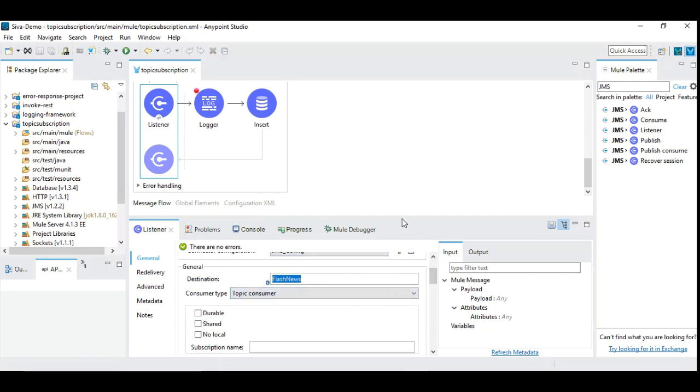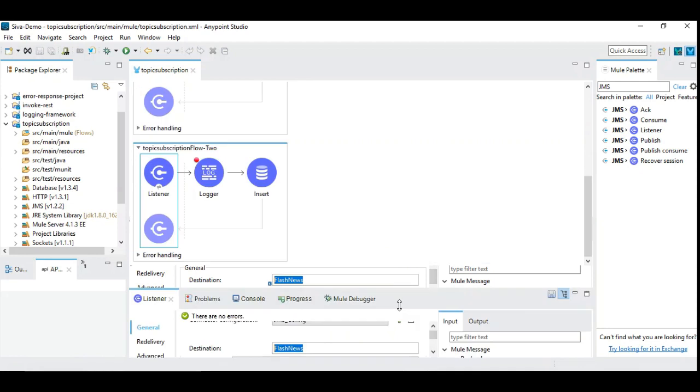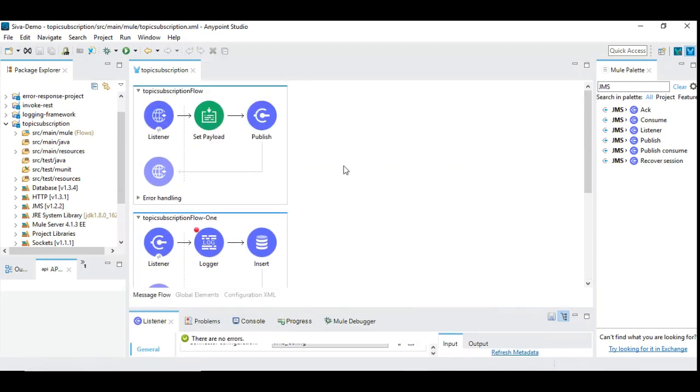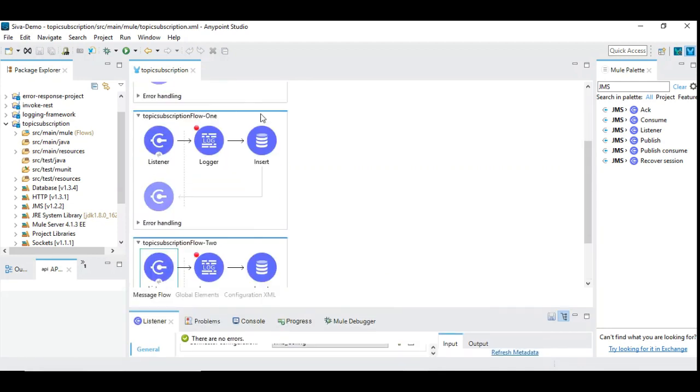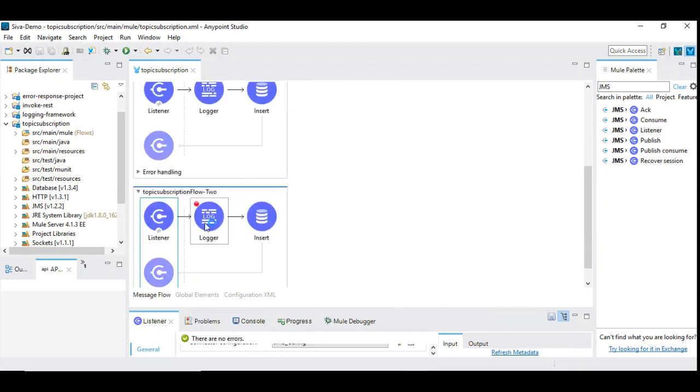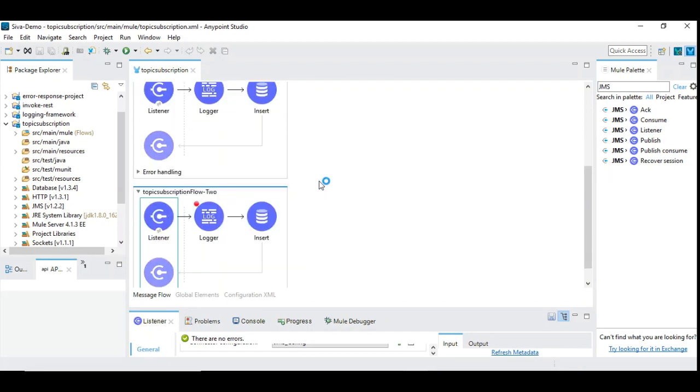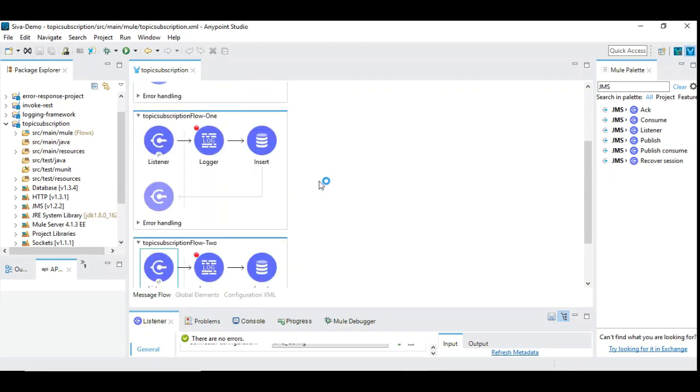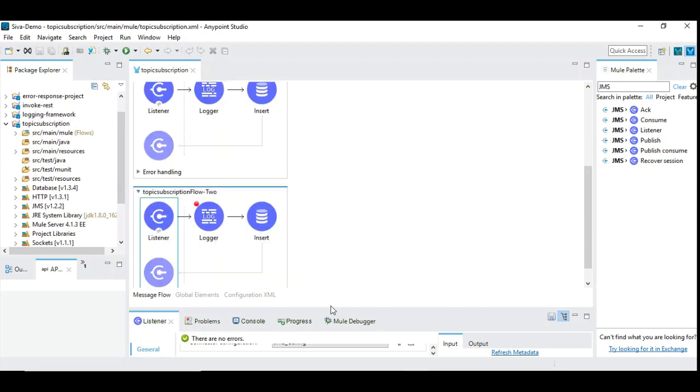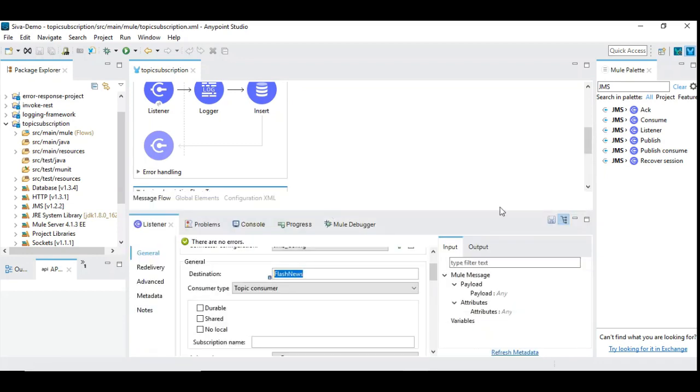So here also even in the second listener we have exactly the same configuration, same JMS configuration and the same destination name and we mention it as a topic consumer. So it's very simple and now what will happen is once you publish this data into the topic it will be consumed, the same identical message will be consumed once here as well as in this flow. So it will be same copy duplicated twice for each consumer. So let's run it and then see what happens here.